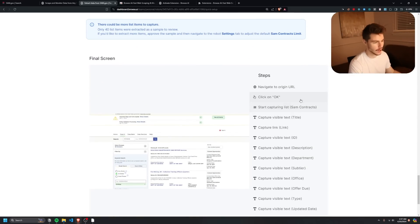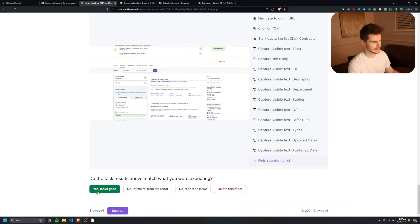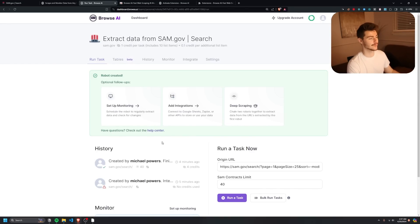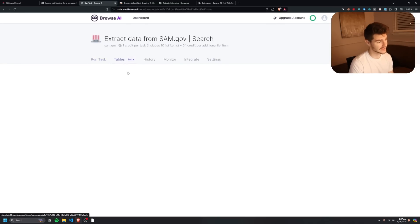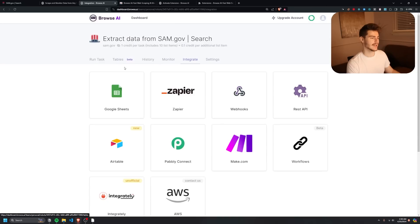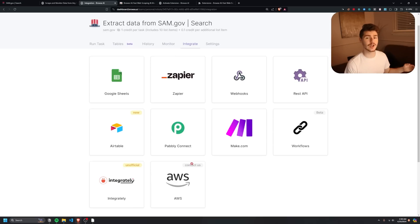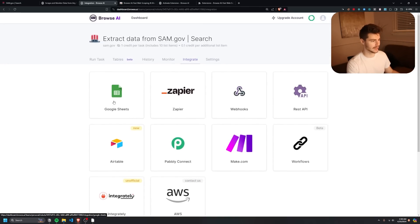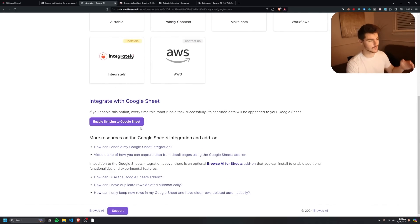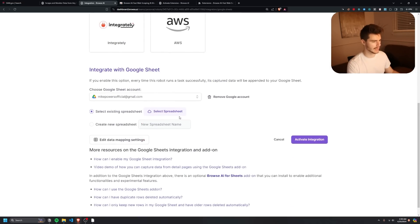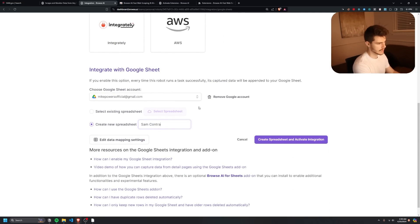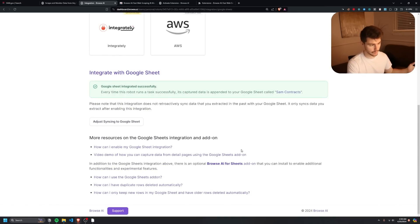Once you're happy with the results, scroll down and click 'Yes, Looks Good.' If there are any issues you can retrain or delete it. From here you can view tables of past searches under the Tables tab. Under the Integrate tab there are tons of great integrations. I'm going to set up a workflow with Google Sheets — click 'Enable Syncing with Google Sheets,' log in, create a new spreadsheet named 'SAM Contracts,' and click 'Create Spreadsheet and Activate Integration.'